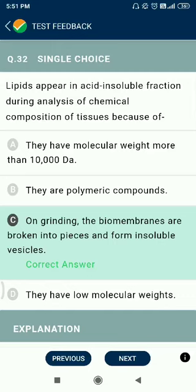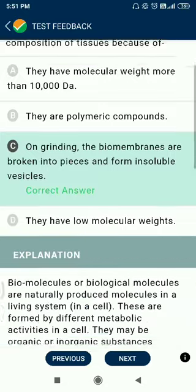Question number 32. Lipids appear in acid-insoluble fractions during analysis of the chemical composition of tissue because on grinding, the biomembranes are broken into pieces and form insoluble vesicles.